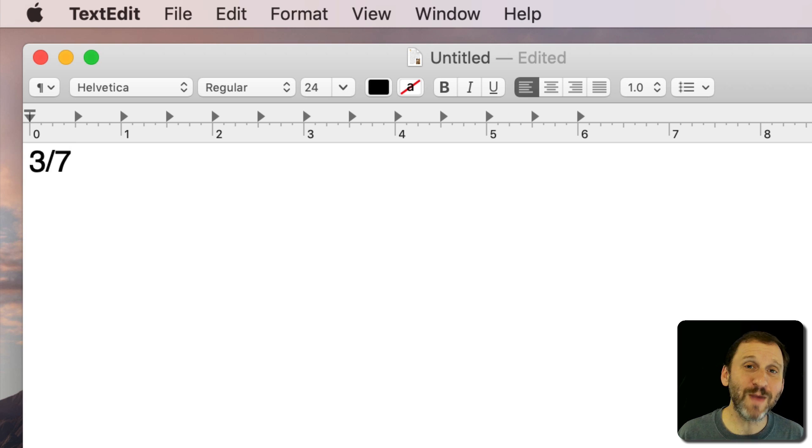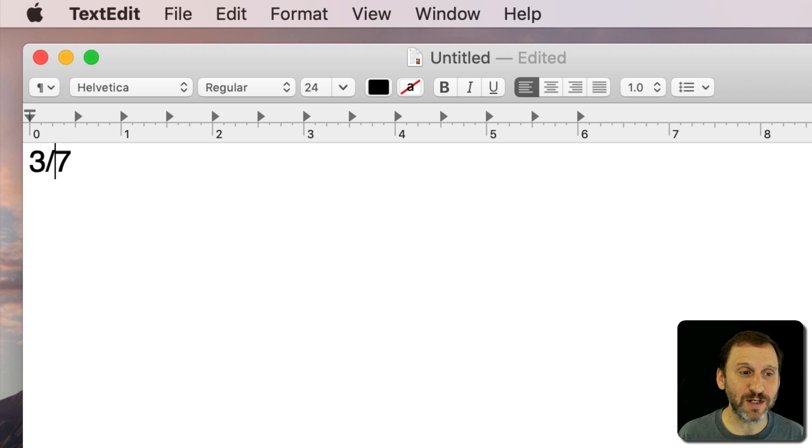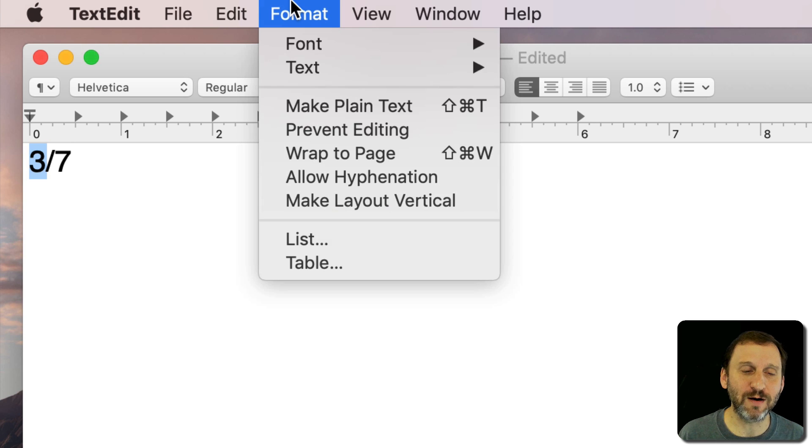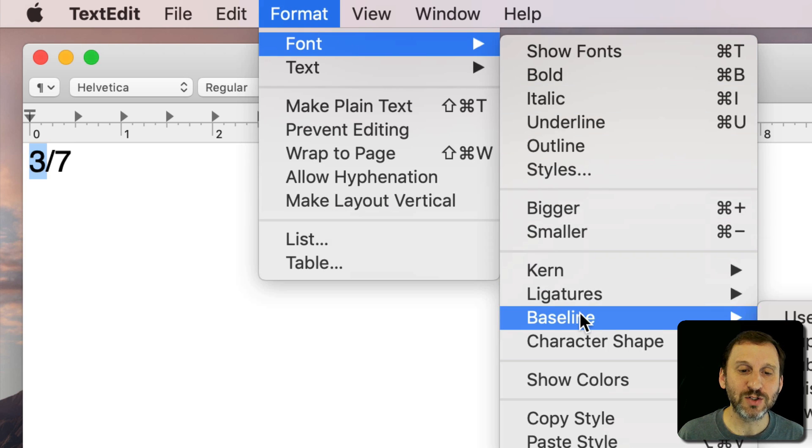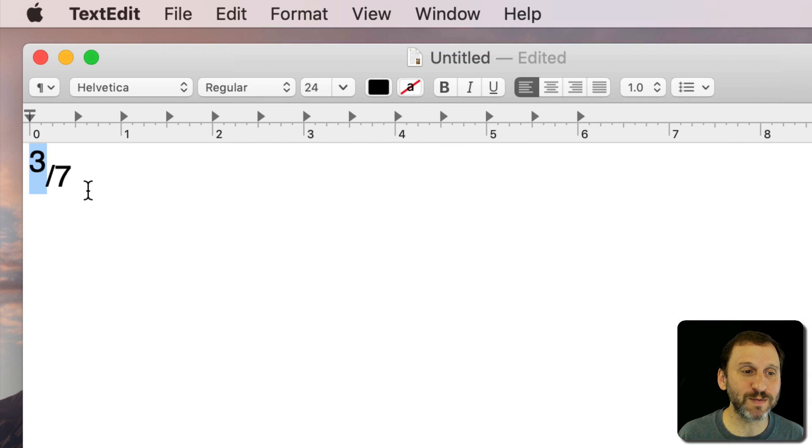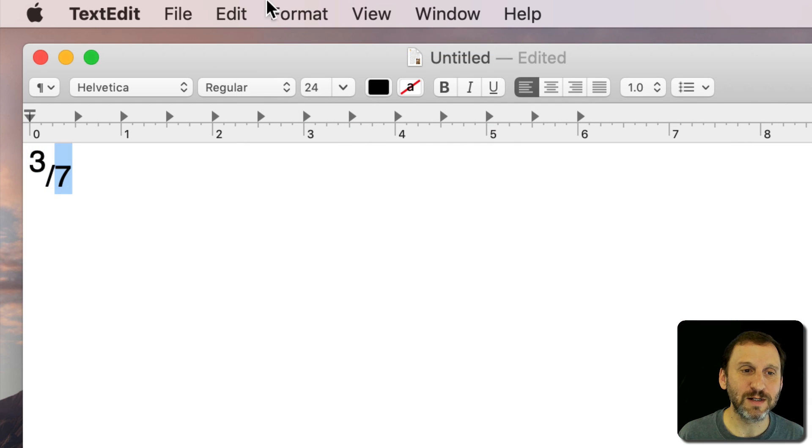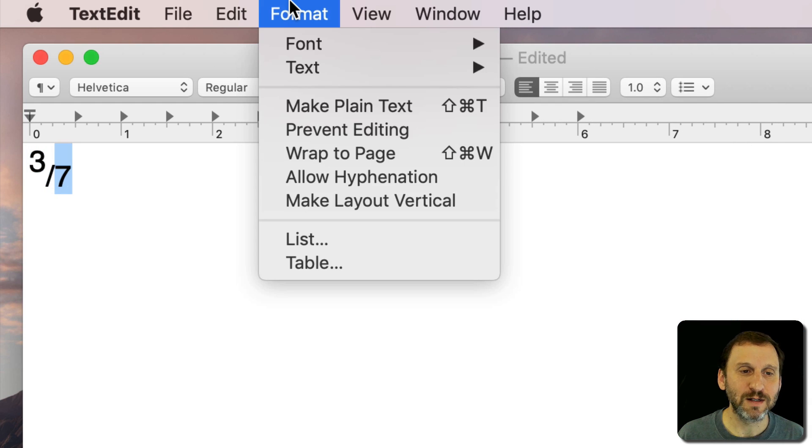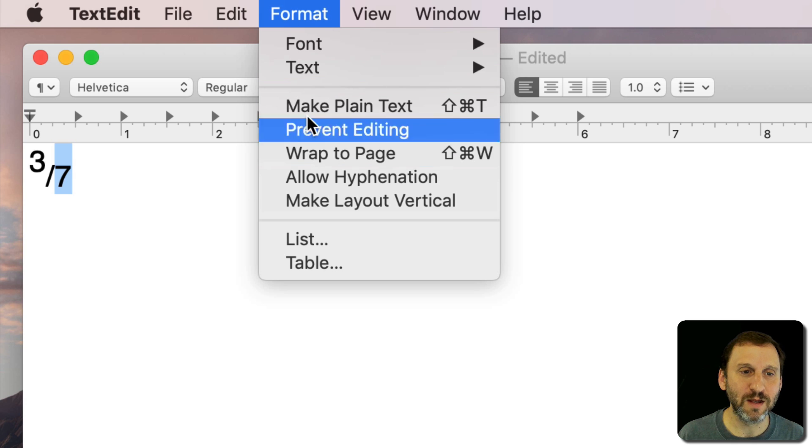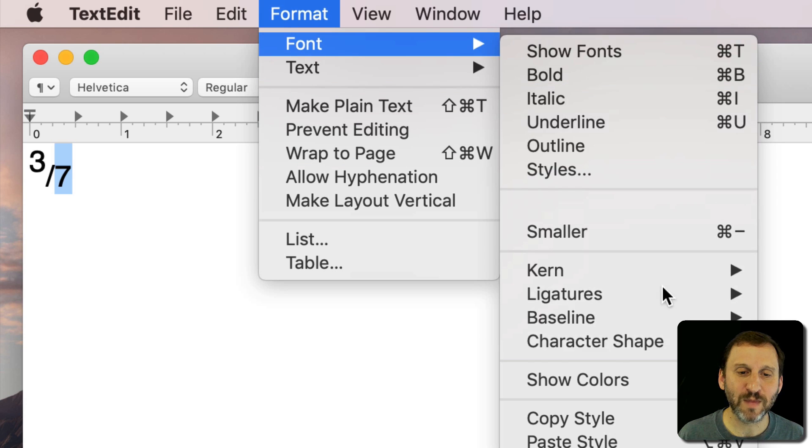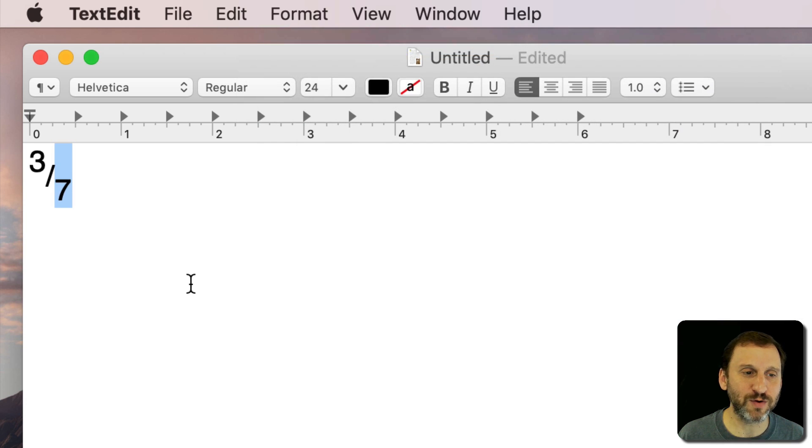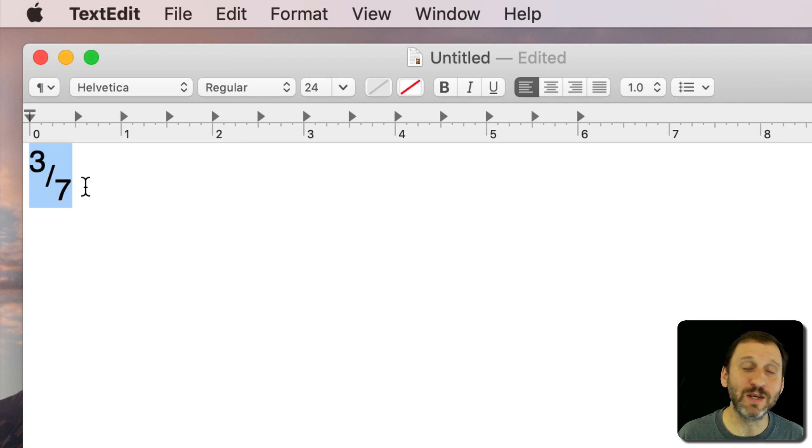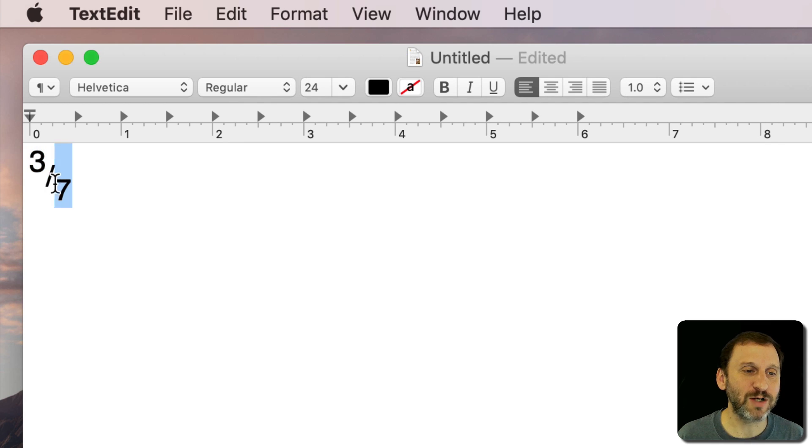Now you can make things look a little bit better. For instance I can select that first character there and I can go and change the baseline to make it superscript and then maybe make this second character here, the second number, the baseline subscript. That creates a nicer looking fraction.